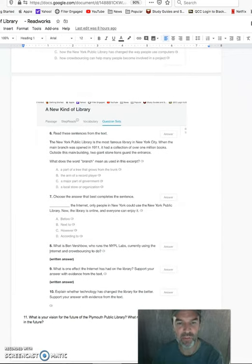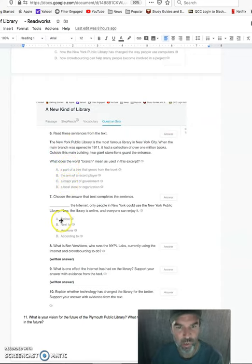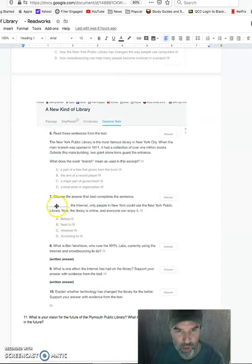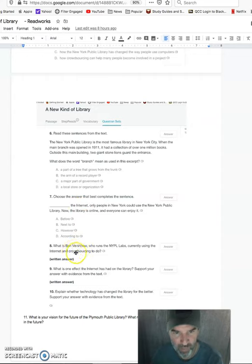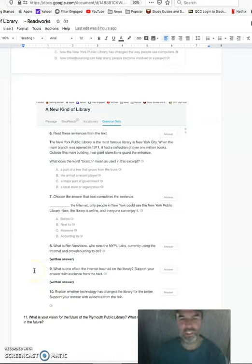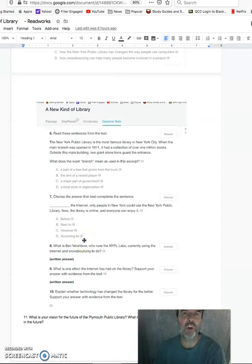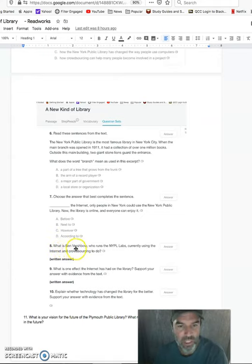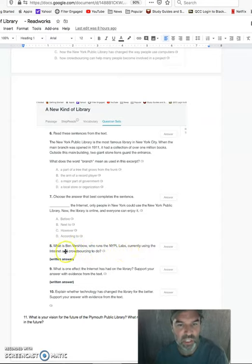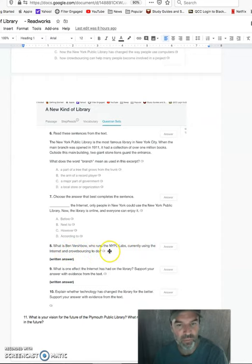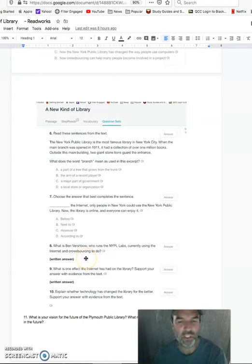So these first five. And then we have a few more questions I'd like you to answer. Number six is multiple choice. Number seven is the word that would go in the line here. So blank the internet. Okay. Number eight, nine, ten, and eleven are all questions that I would like you to answer that are not multiple choice. That means you're going to have to write in complete sentences to be able to answer your question. So, for example, it says, what is Ben Vershbow, who runs the NYPL labs, currently using the internet and crowdsourcing to do? So I'm looking for, you know, one to three sentence response for each one of these. And if you're not sure what it is, just leave it blank and move on to the next one.